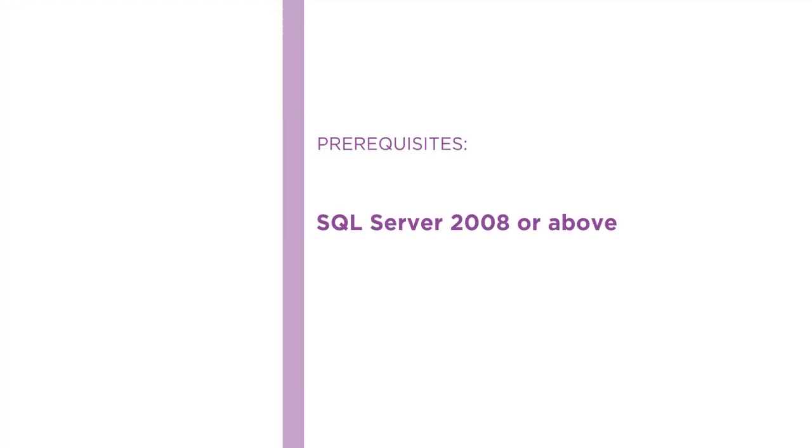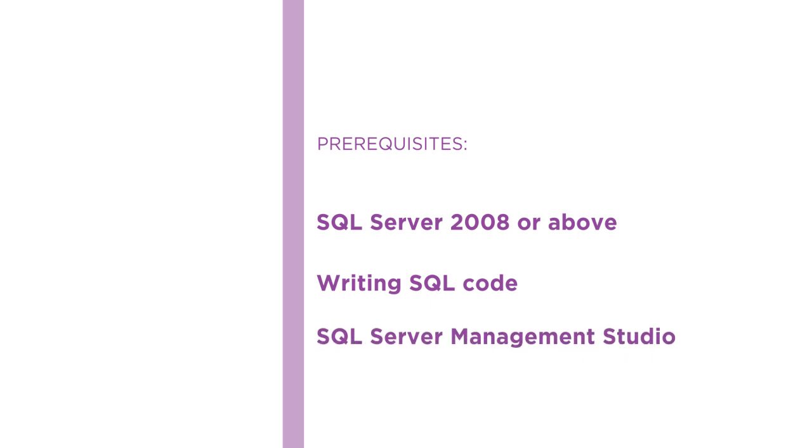Before beginning this course, you should be familiar with SQL Server 2008 or above, be comfortable with writing SQL code beyond basic select and insert statements, and be comfortable with SQL Server Management Studio.